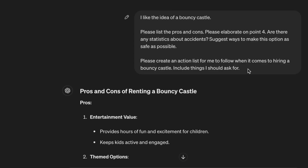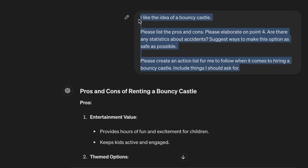Like this: 'I like the idea of a bouncy castle. Please list the pros and cons. Please elaborate on point 4. Are there any statistics about accidents? Suggest ways to make this option as safe as possible. Please create an action list for me to follow when it comes to hiring a bouncy castle. Include things I should ask for.'